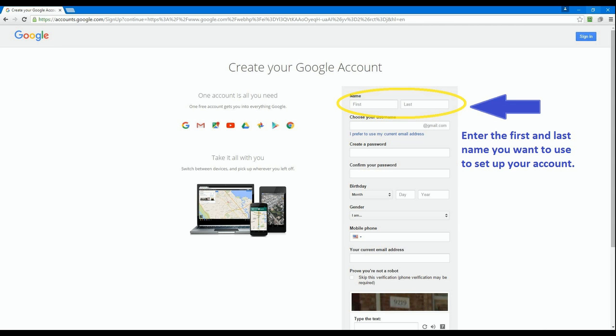From this point forward, Google is going to ask for some of your personal information. The first step is your first and last name. Enter those in these two boxes.